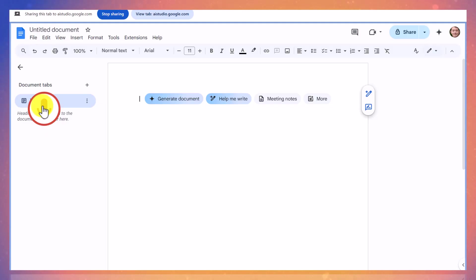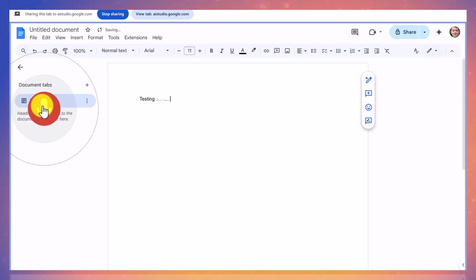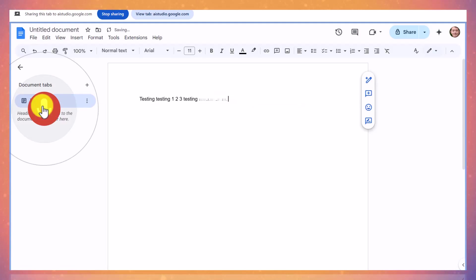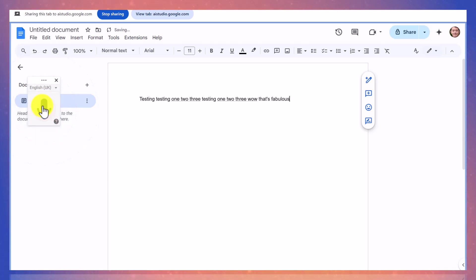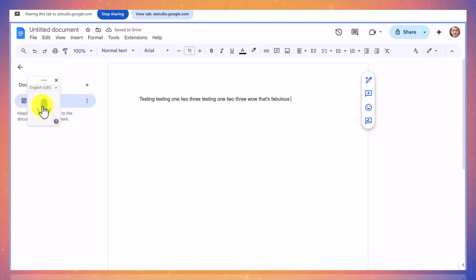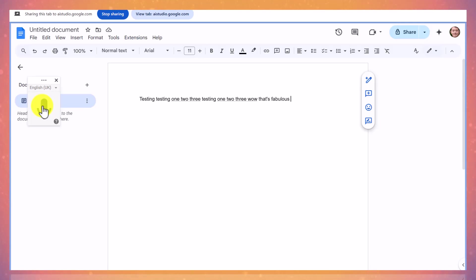Testing, testing, one, two, three. Testing, one, two, three. Wow, that's fabulous. I noticed that the voice typing feature is working well for you. Yeah, that's great. Is there one that moves me on to a new paragraph? So let's say I'm talking but then I want to start a new paragraph. Is that possible?